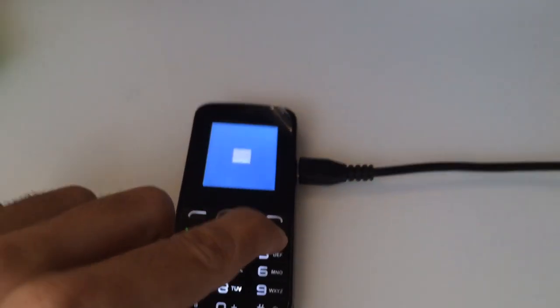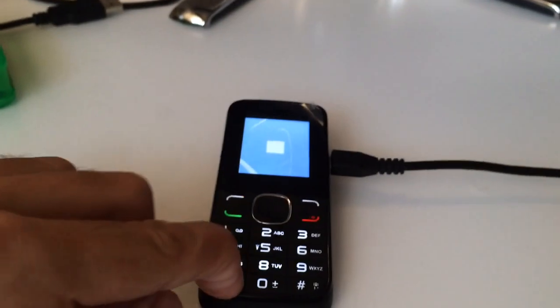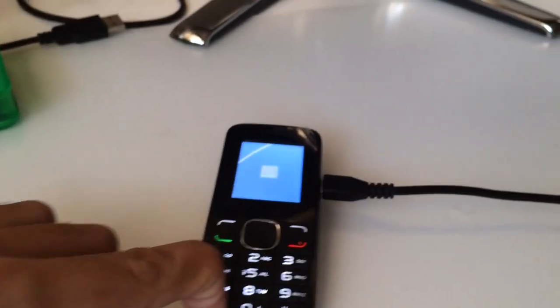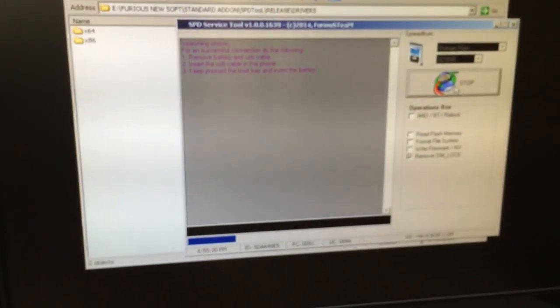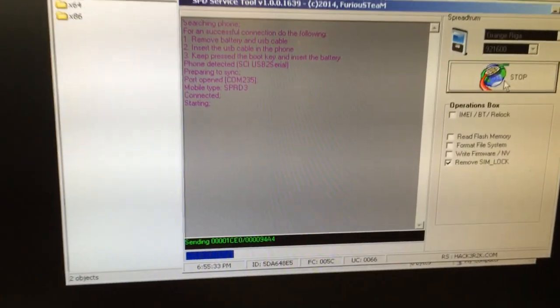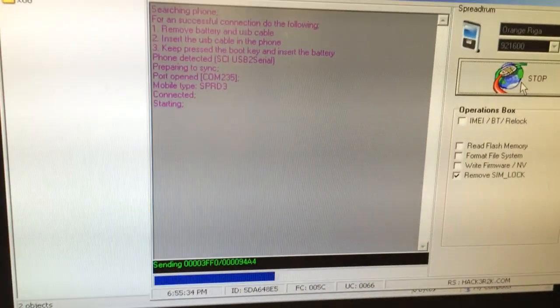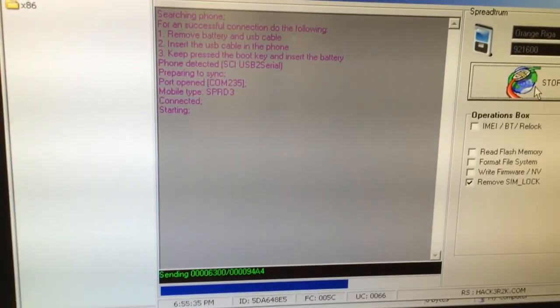And we keep pressed the boot key. If everything is okay, the phone gets detected.